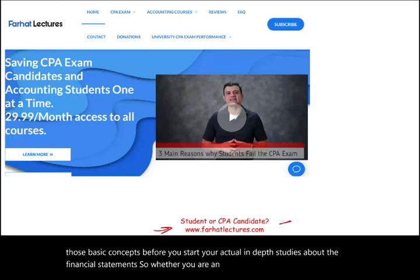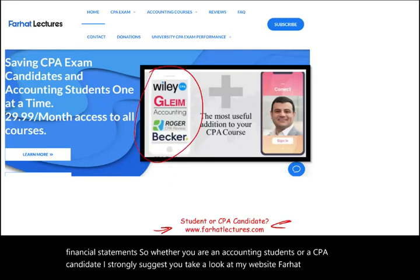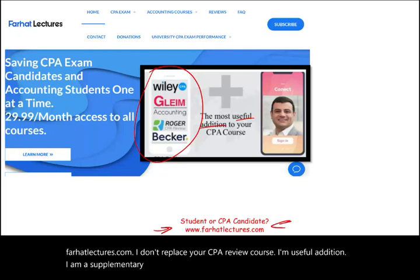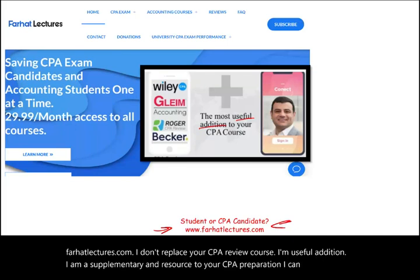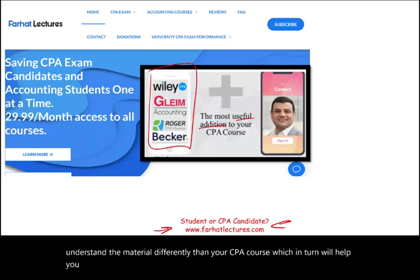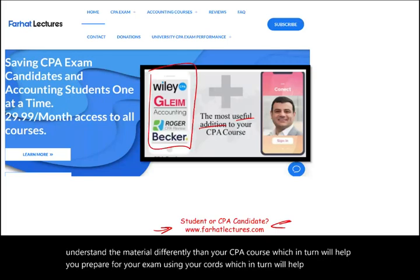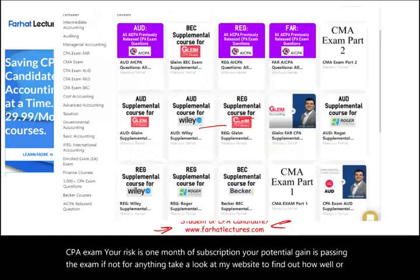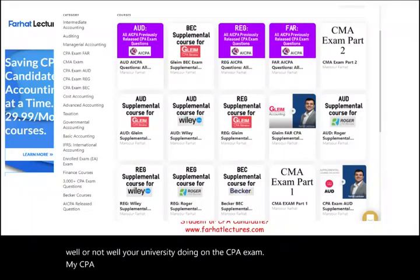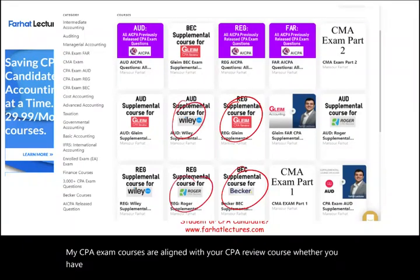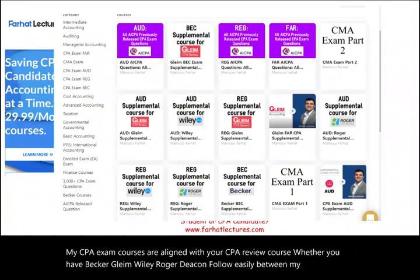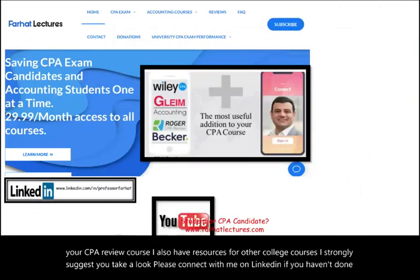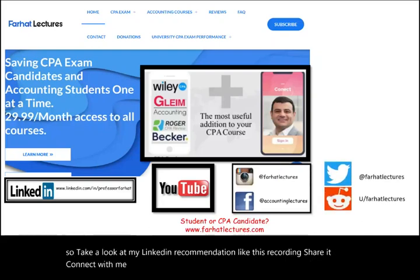Whether you are an accounting student or a CPA candidate, I strongly suggest you take a look at my website, farhatlectures.com. I don't replace your CPA review course — I am a useful supplementary resource. I can help you understand the material differently, which will help you prepare using your course and ultimately pass the CPA exam. My CPA exam courses are aligned with Becker, Gleam, Wiley, and Roger. I also have resources for other college courses. Please connect with me on LinkedIn, Instagram, Facebook, Twitter, and Reddit.